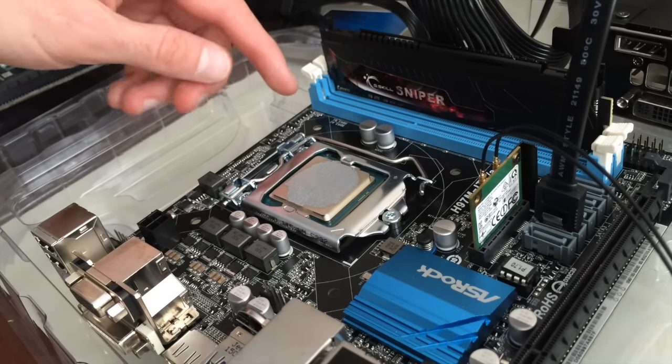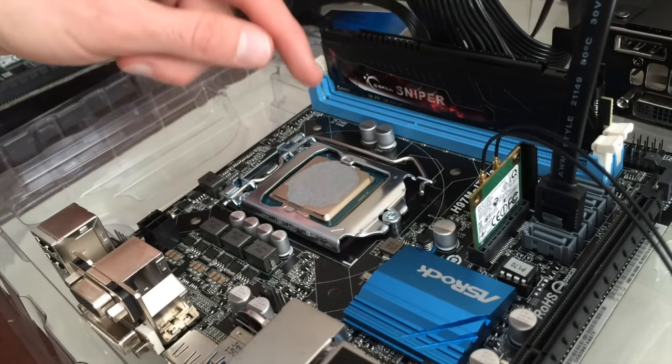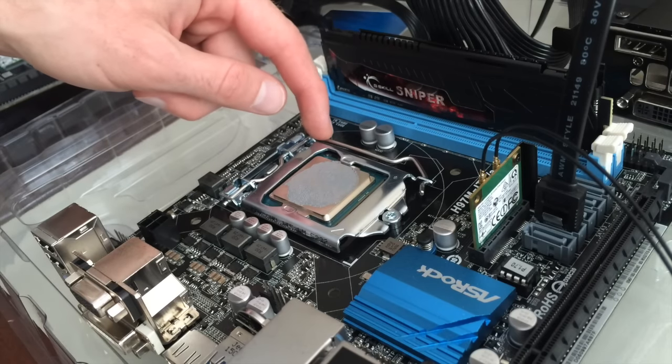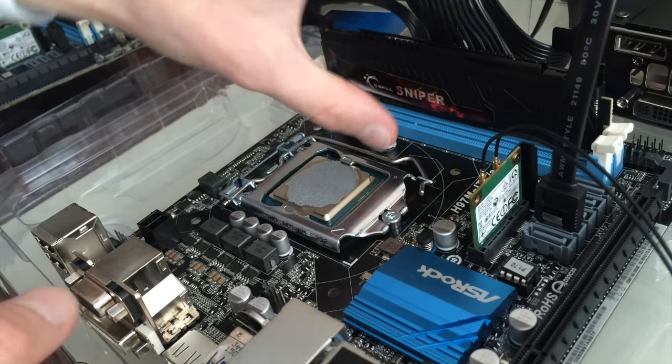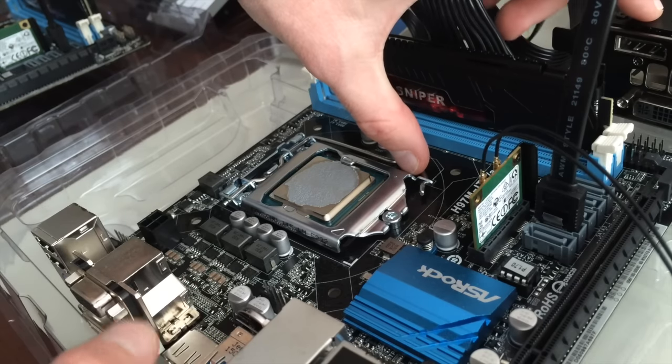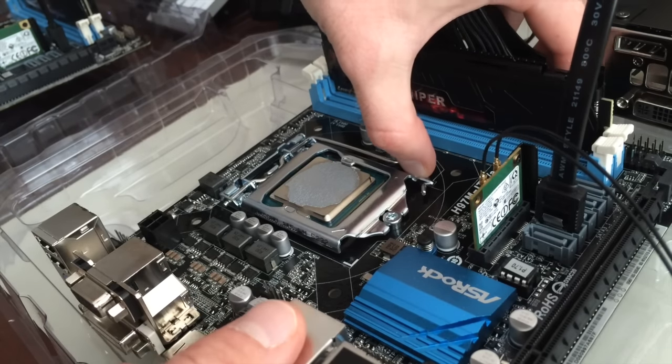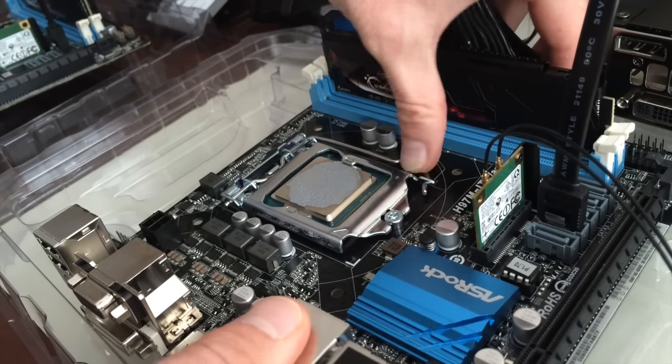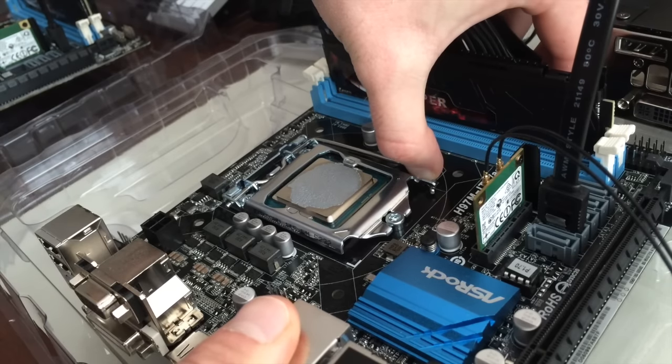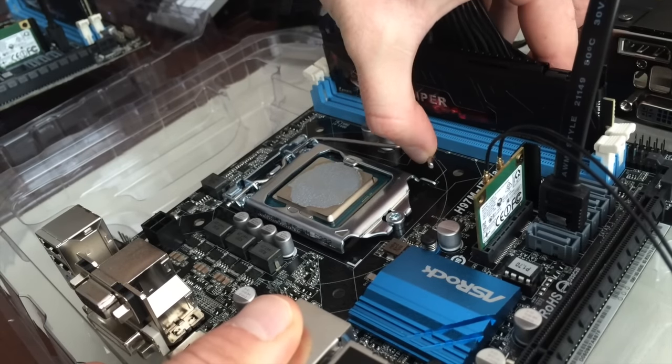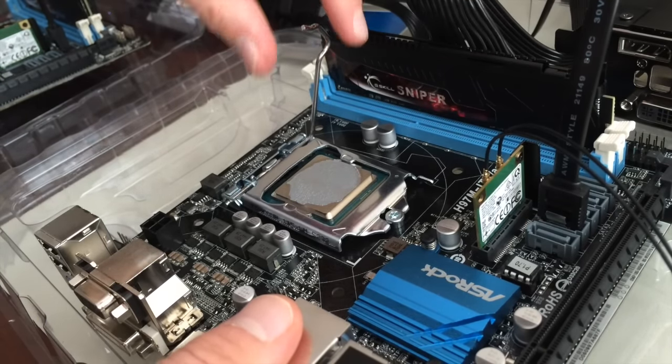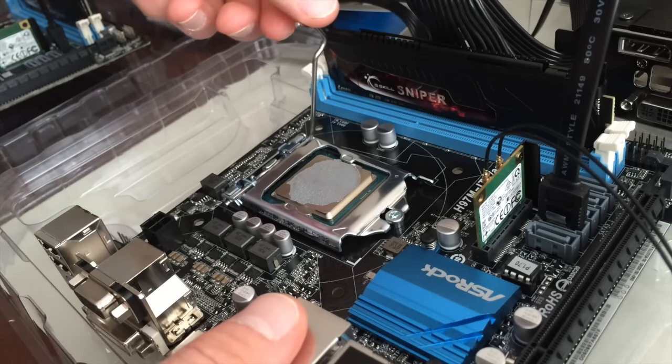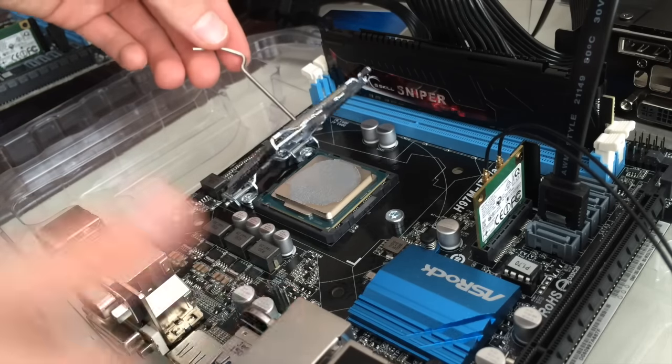Okay, so once the heat sink's removed, you want to remove the processor. Very self-explanatory, but you do have to give it a good amount of pressure. Just like when you're installing it, you got to pull it, pry it out. And then it'll just lift up and just kind of lift it up like that.